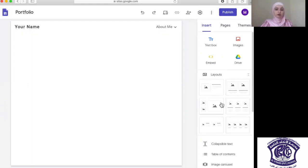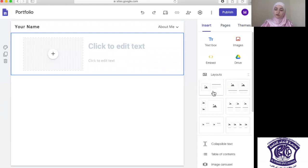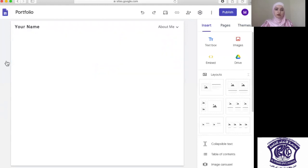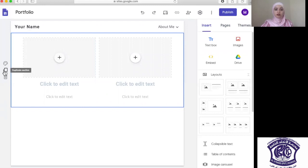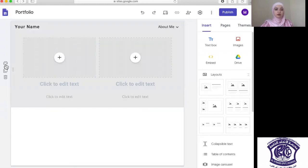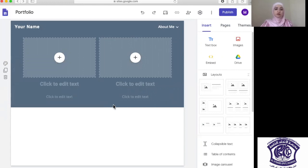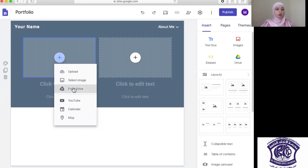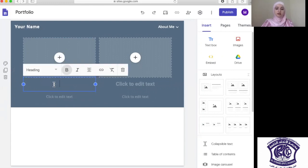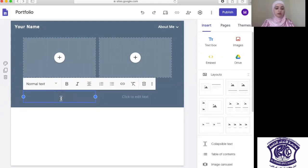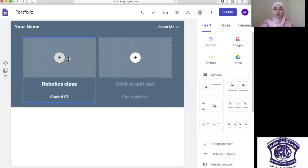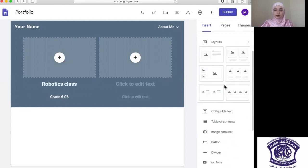You also have different layouts here. Just one click and it's going to be added. If you wish to remove it, click delete and choose another one. You can duplicate it, select the background, and play around with it to change it according to what you think represents you in a creative way. You can upload pictures, or select from Google Drive, YouTube, Calendar, and different places. For example, you can add a label like 'Robotics' and 'Grade 6 CB,' then add the picture or video you want.